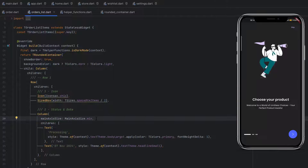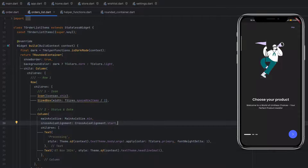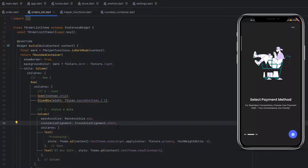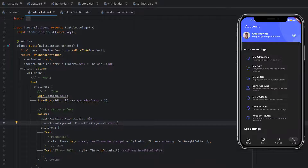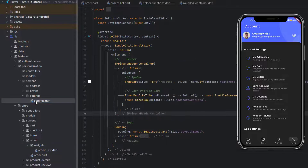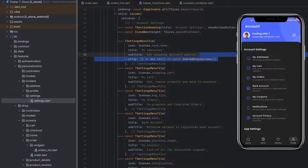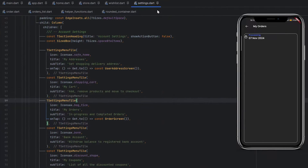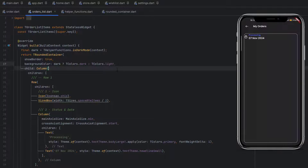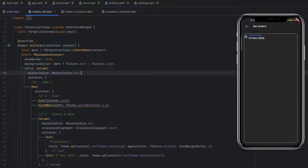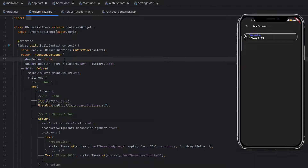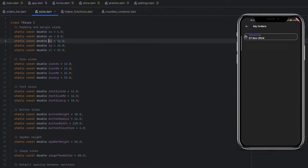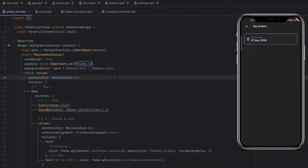Since the column can expand, set mainAxisSize to min to take only the required space, and align the text to the left. The application is running — let's go to login, sign in, go to profile, and click on Orders. For that, in settings.dart under personalization, find the orders entry and paste the onTap to navigate to the order screen. Remove the const, save, click on Orders — now you can see the rounded container. Set mainAxisSize to min on the outer column too, add padding medium (16.0) on all sides of the rounded container.